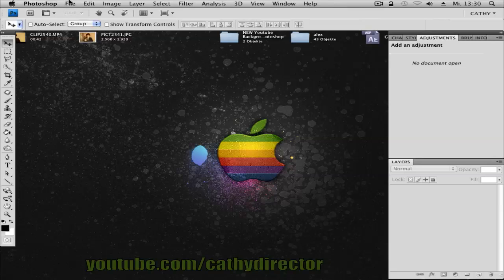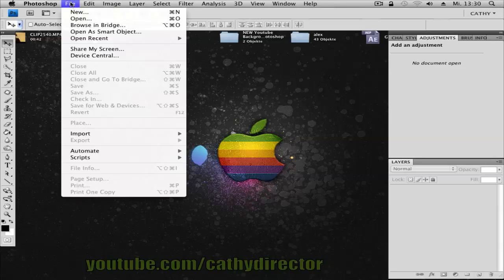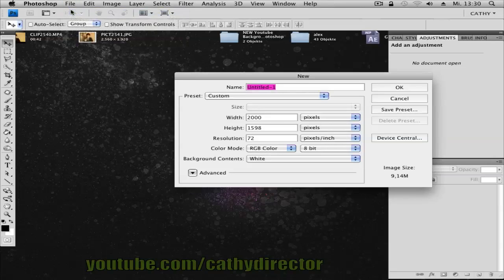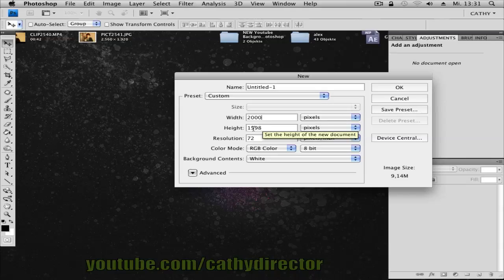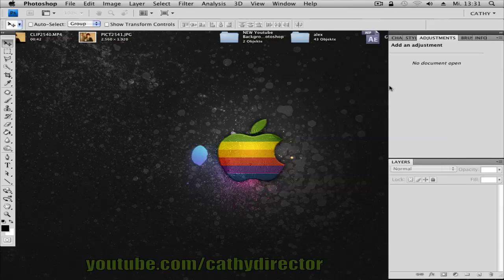So first open your Photoshop and then go to File, New. Create a new document. Its width 2000 or you can make it wider and then you can use the height of 1700. Click OK.